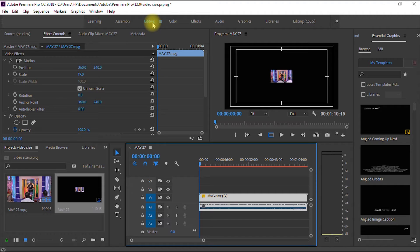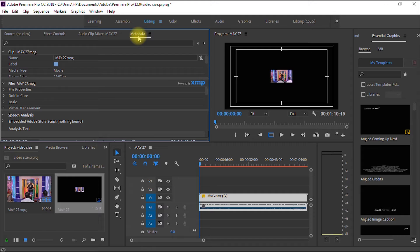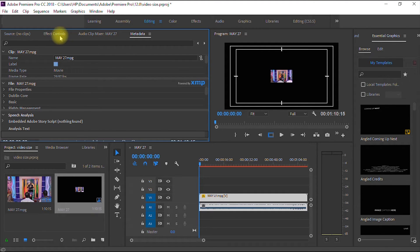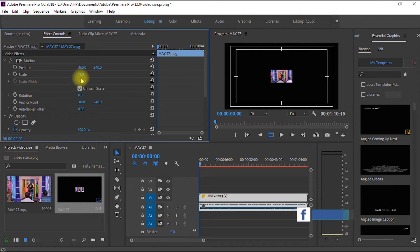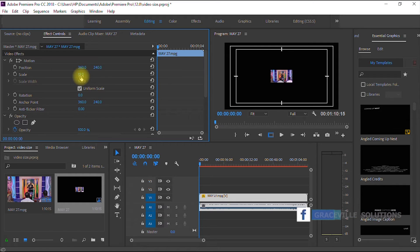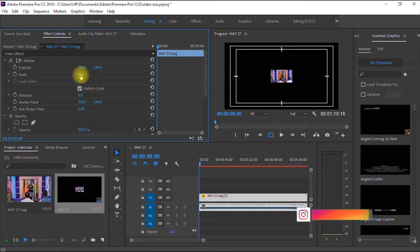Then you are under the editing window. Go to your Adobe Premiere Pro settings, then go to where you have Effect Controls, then where you have Scale. As you can see, the scale is set to 19.0.